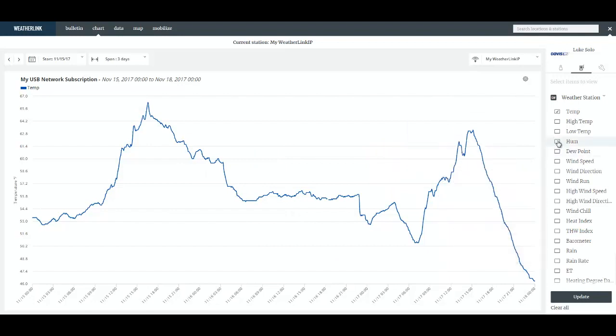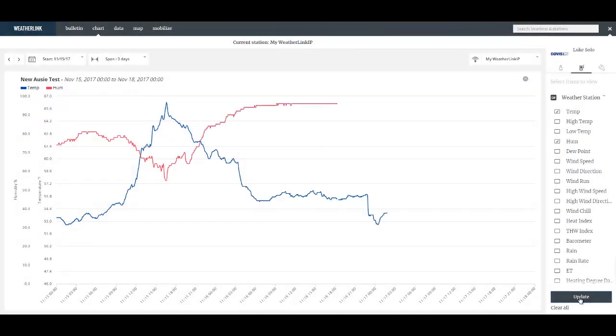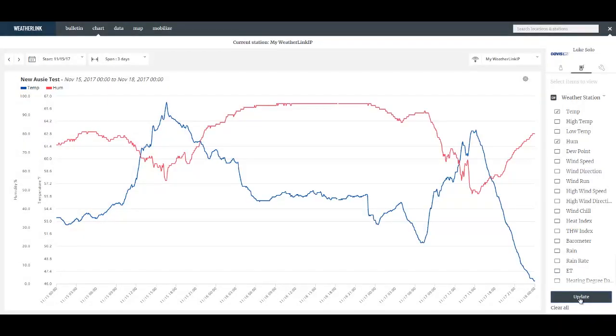So here I'm displaying only temperature and I'll add humidity by checking the humidity and clicking update. Now I have the humidity and temperature on the chart.